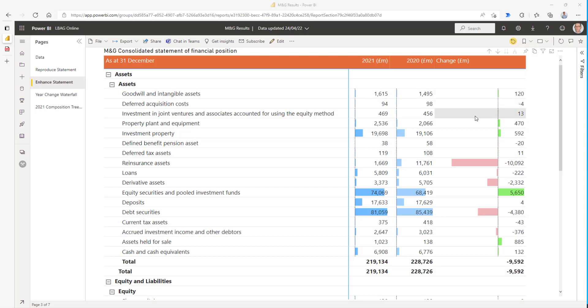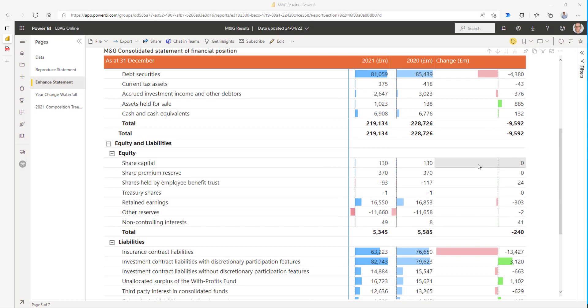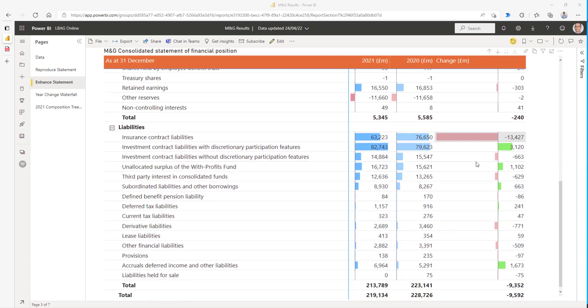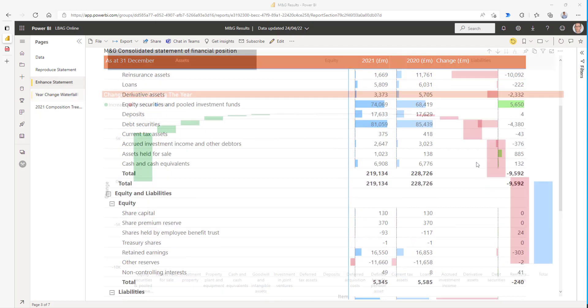And again, what we can see very quickly is what's important and what's not. We can see that over the year there was a massive drop in reinsurance assets, and we can see similar things for where the liabilities have dropped as well.